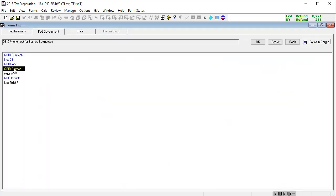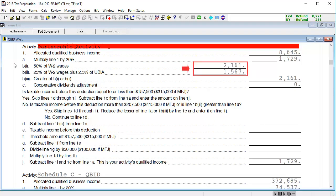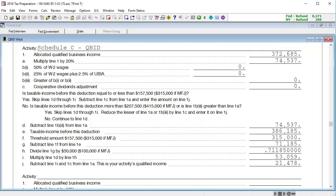In the QBID worksheet, we can see the amounts calculated from the service worksheet. And if we scroll down to the next activity, we'll see the activities coded as qualified.